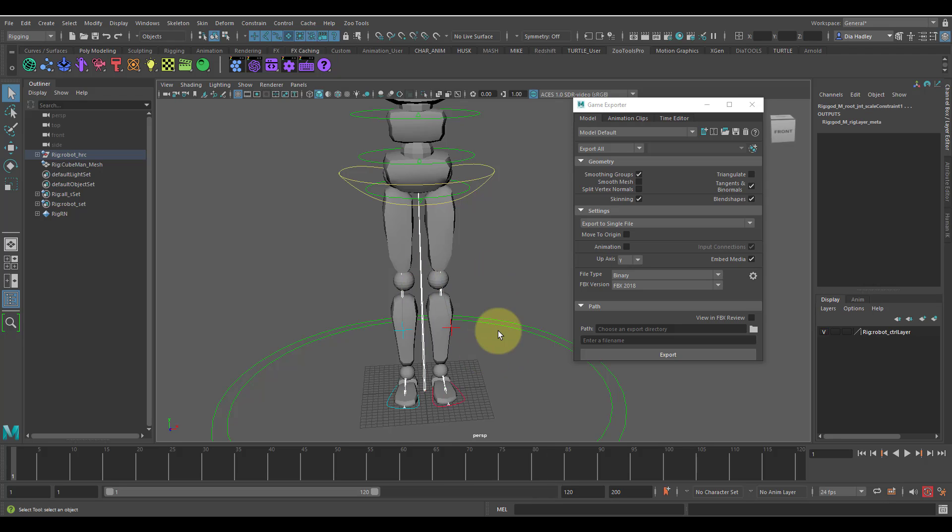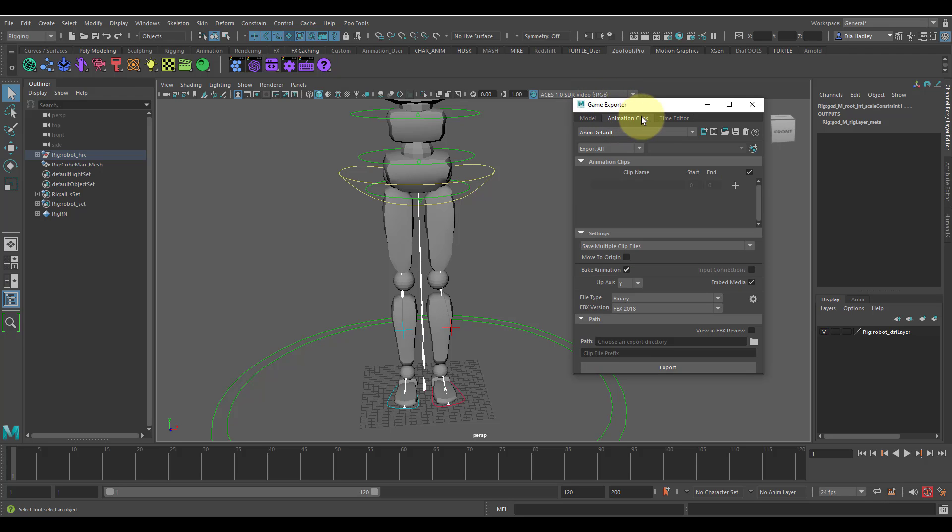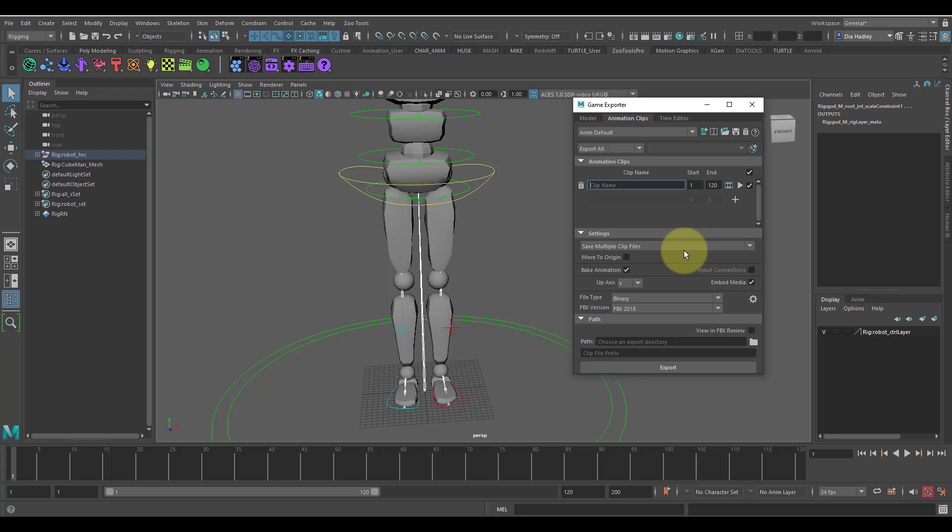Then I proceed to the game exporter, but I go to Animation Clips. Click on here to set a name, type in whatever name, and then the same exportation things apply except for I don't need Media.